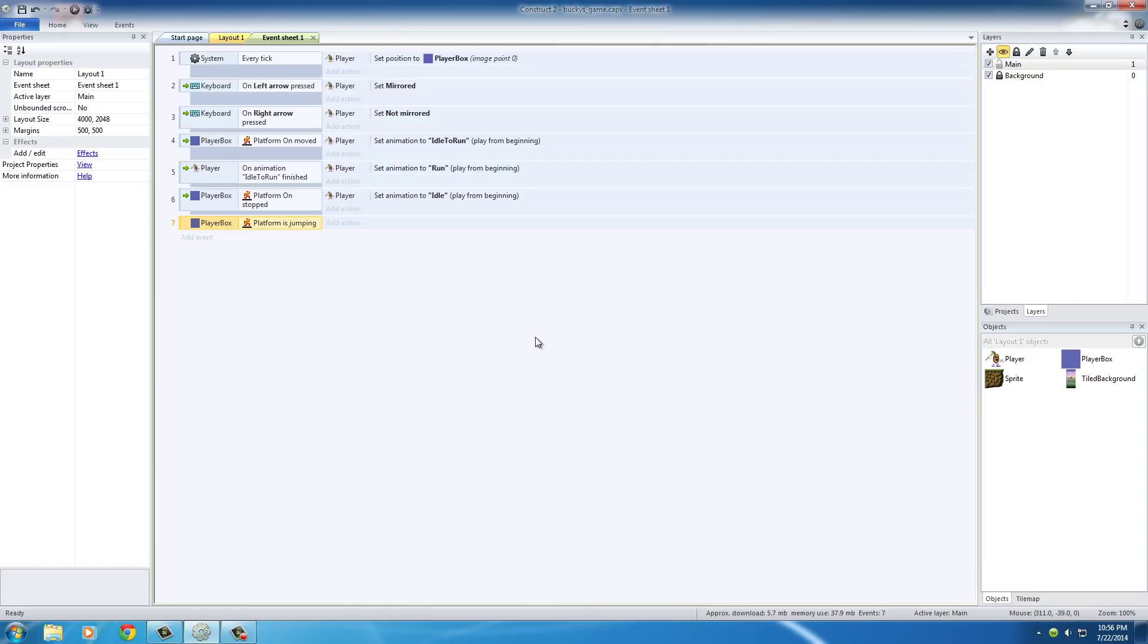Well, after this we need to check a couple things. We need to first check was he moving or was he standing still. So we always want to test if he's jumping, but then we need to test something after that. So in order to test one thing after another we add something called a sub-event.